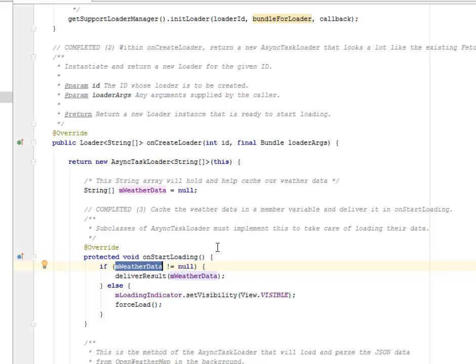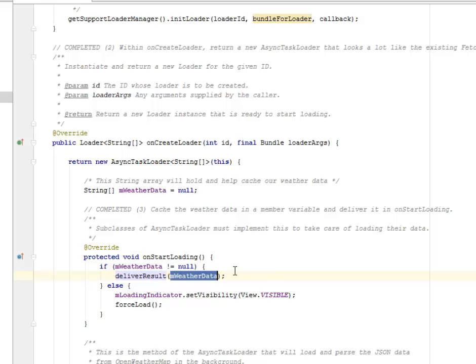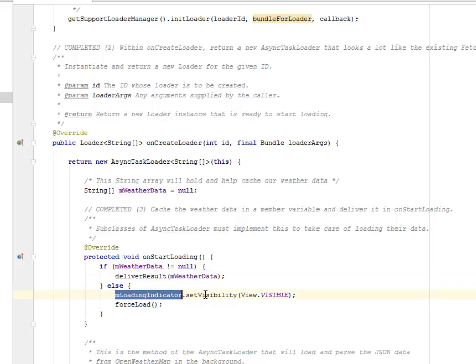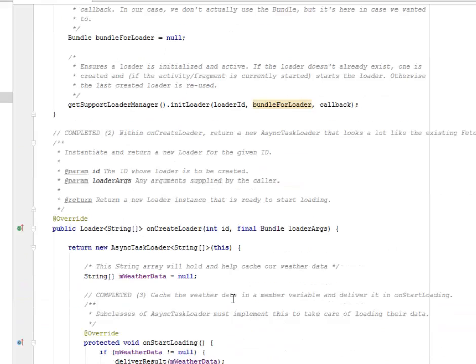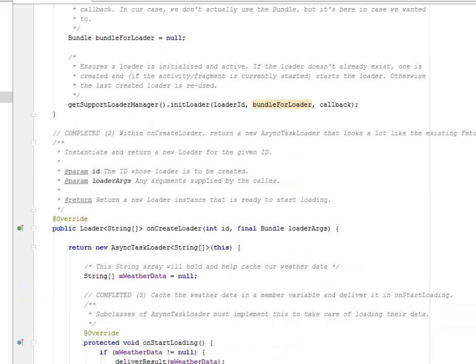Subclasses of AsyncTaskLoader must implement this to take care of loading the data. We have onStartLoading. If mWeatherData is not null, it's going to deliver the results. Otherwise, the mLoadingIndicator will be set to visibility visible.